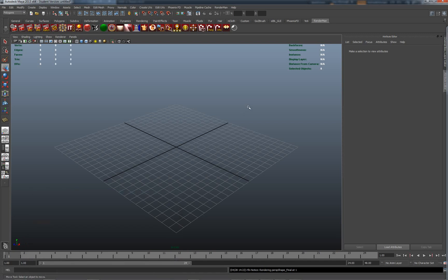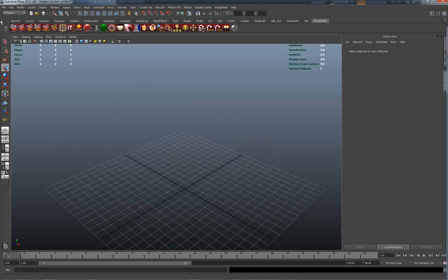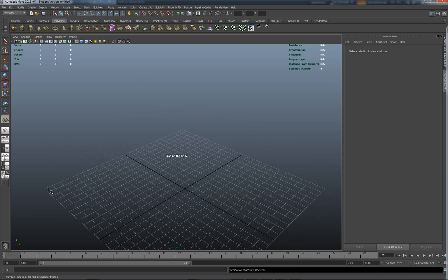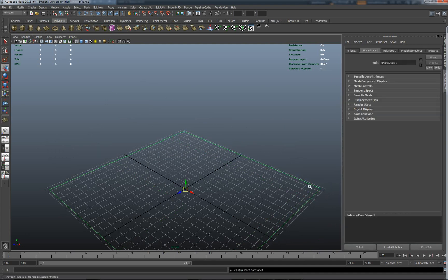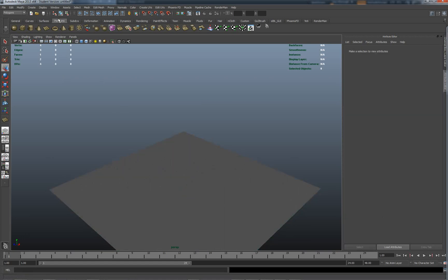Welcome back to this further exploration of displacements in Renderman from Maya. We're going to start again with a blank scene and I'm going to make a plane. Onto this plane I'm going to drop a model which I made at the National Gallery of Victoria — thank you very much to the people there for putting up with me wandering around with my tablet sketching and sculpting.